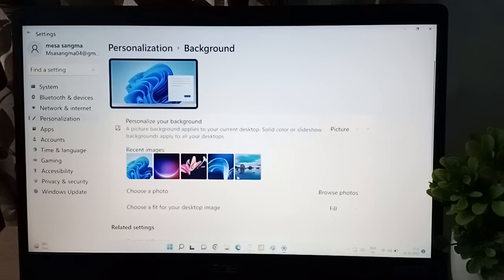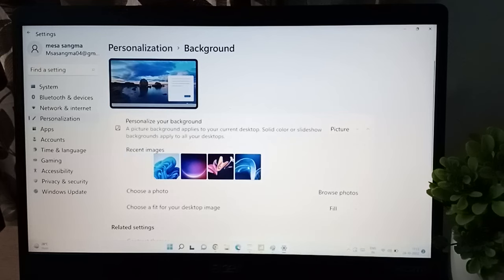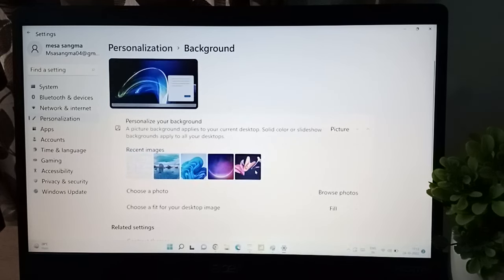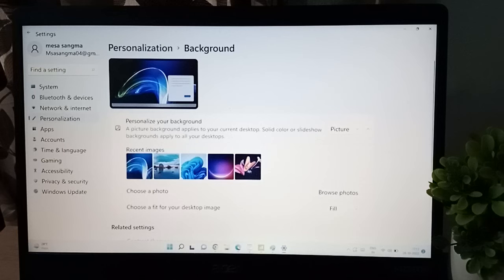Okay, so if you want to set from here any of the wallpapers, you just select like this and here the wallpaper will be set successfully. You just need to click on this pictures, okay images.